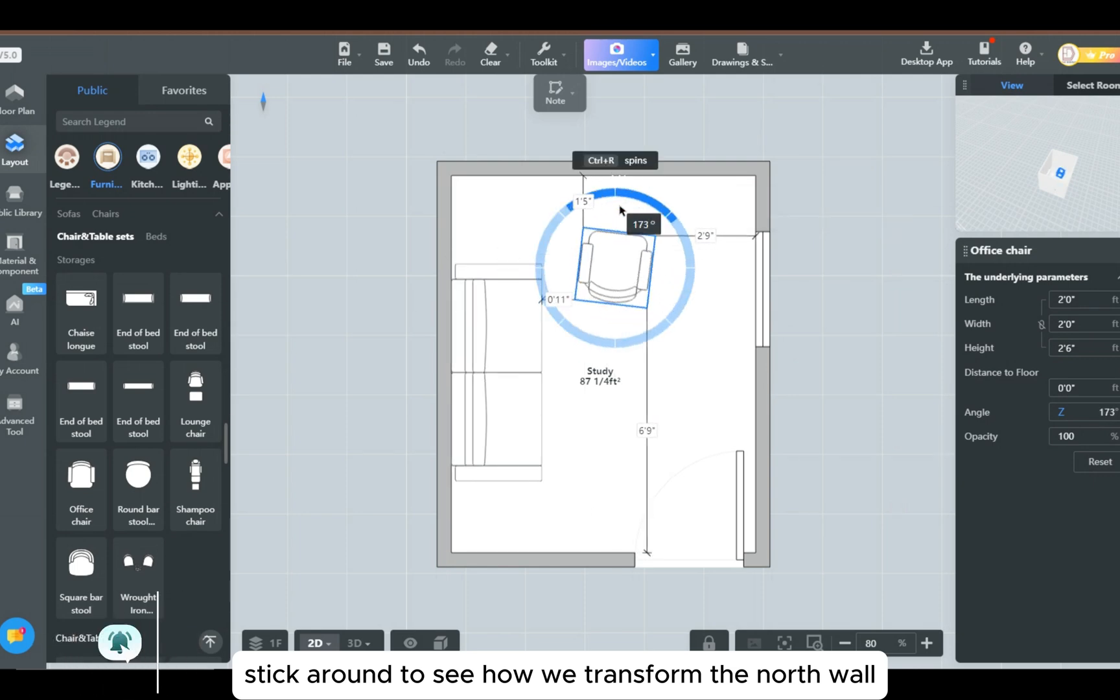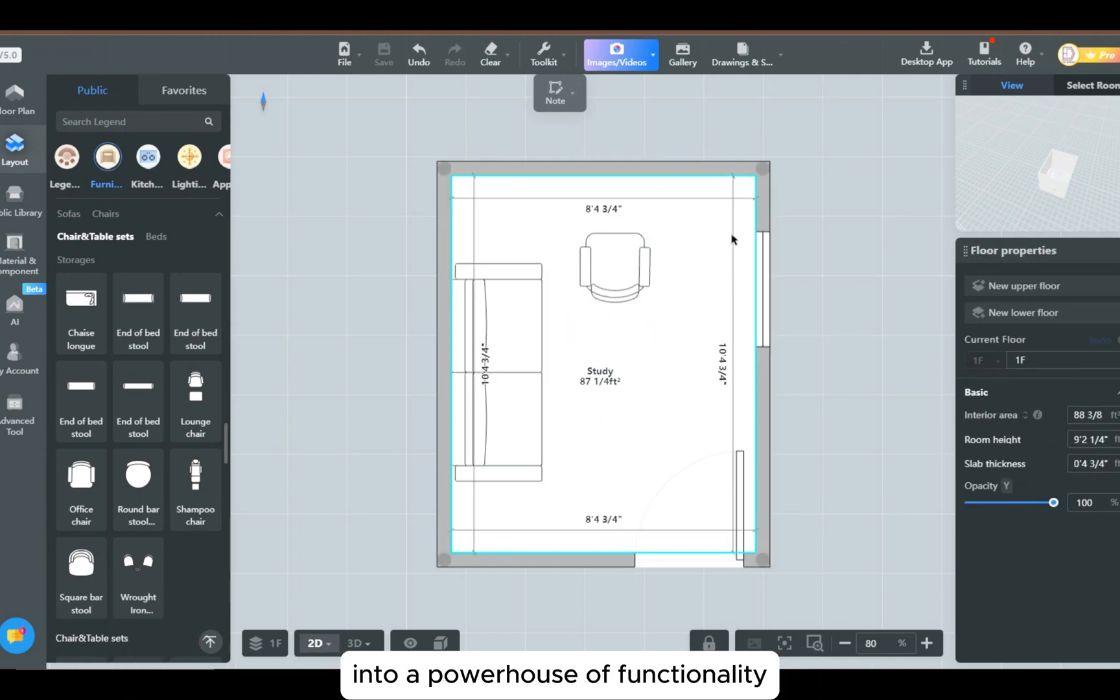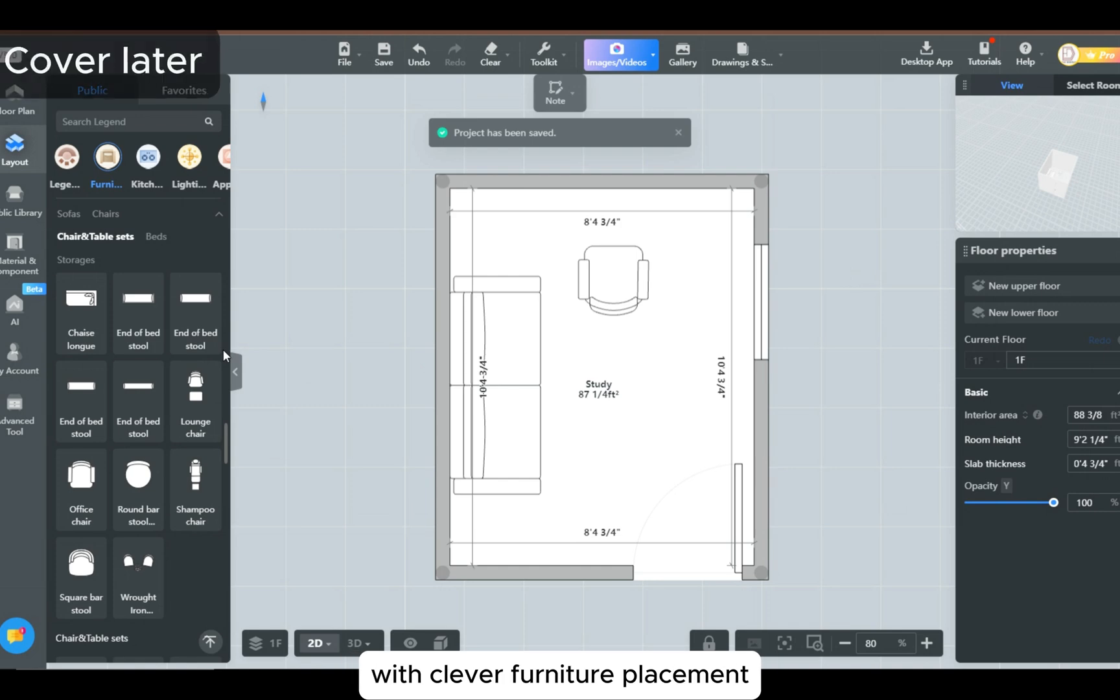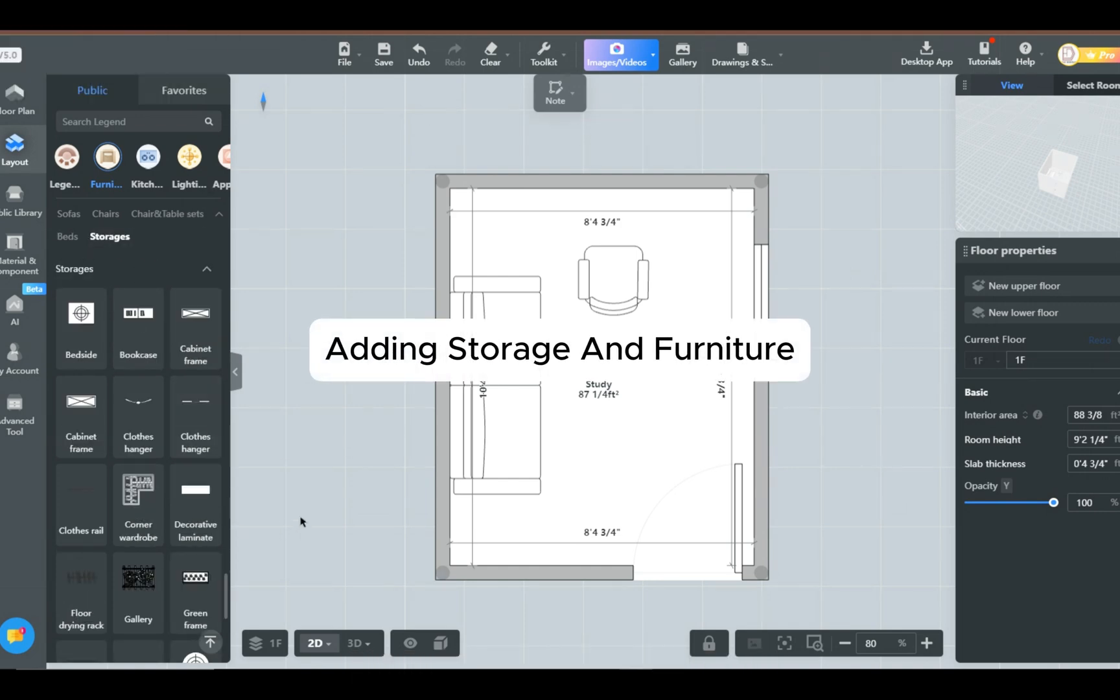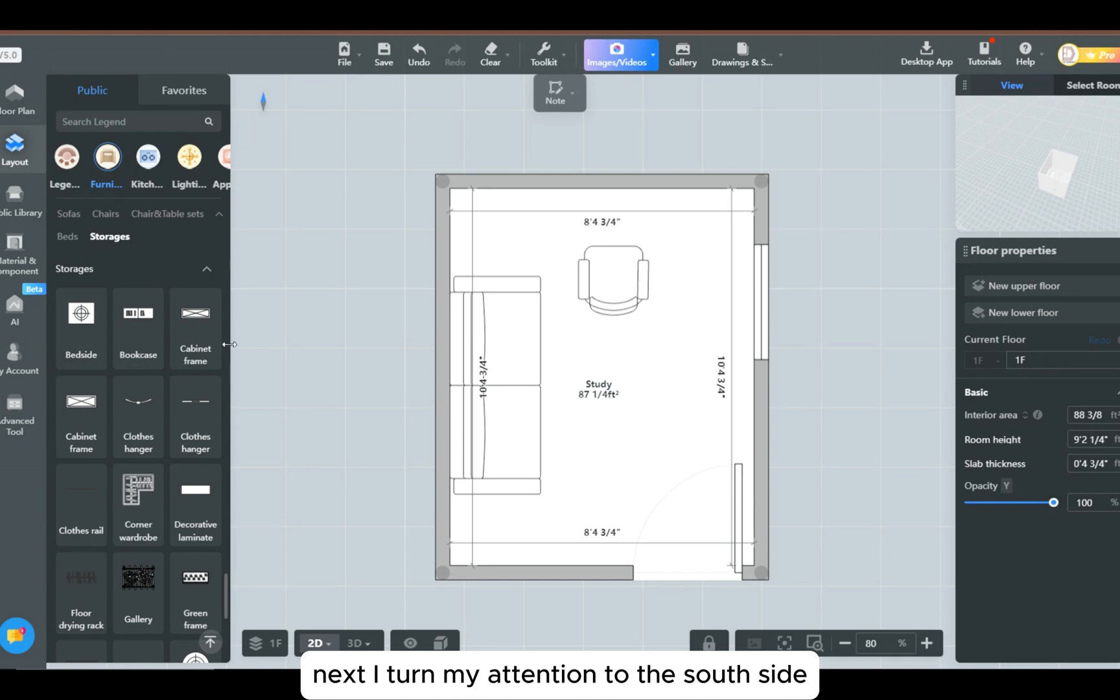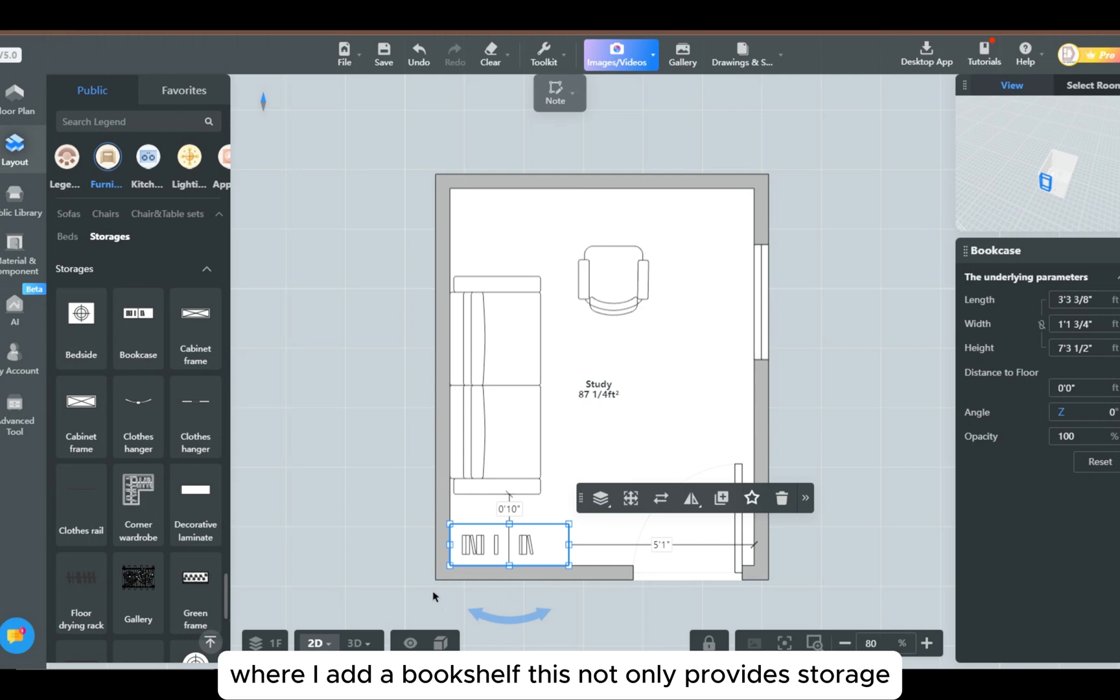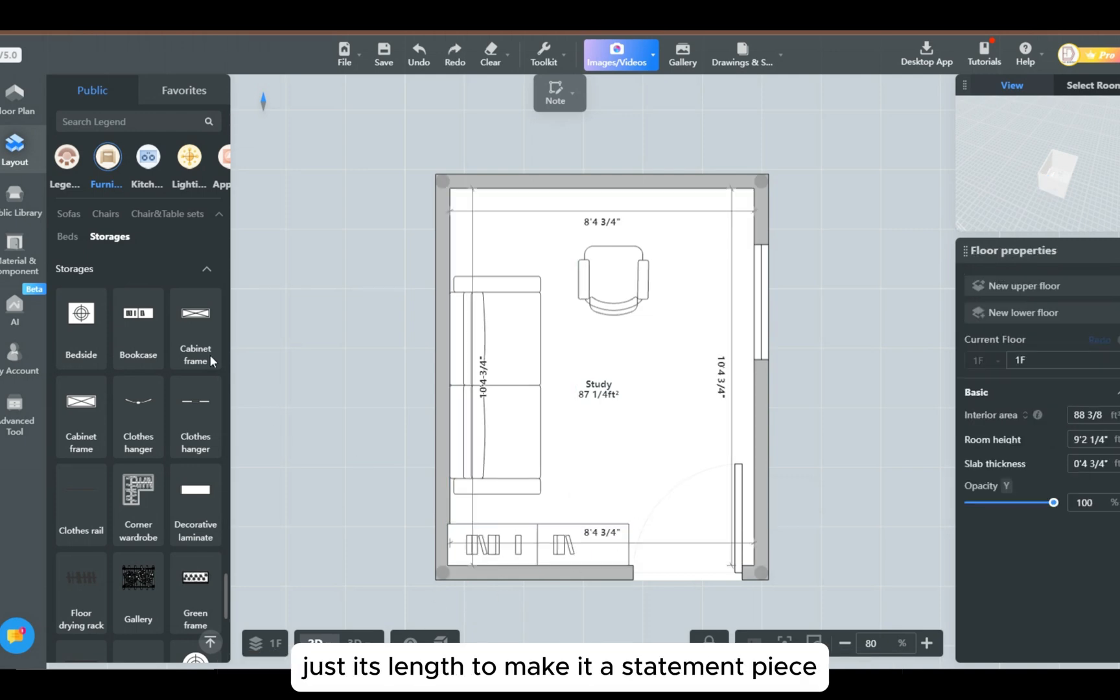Adding storage and furniture, next I turn my attention to the south side where I add a bookshelf. This not only provides storage but also serves as a design element. Adjust its length to make it a statement piece.